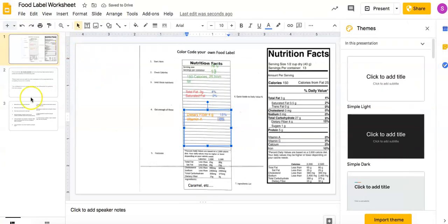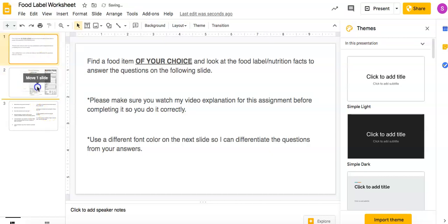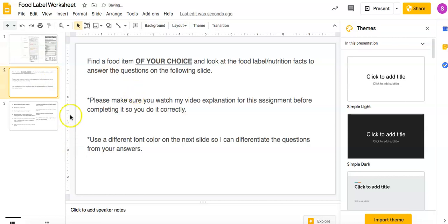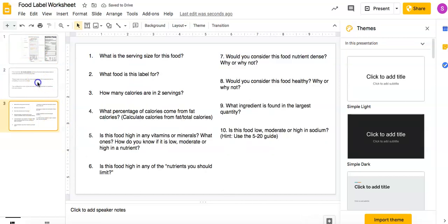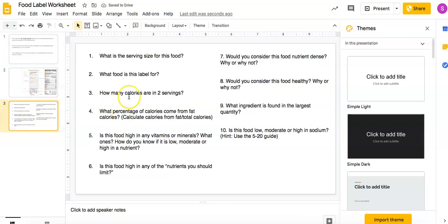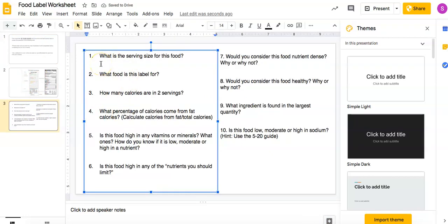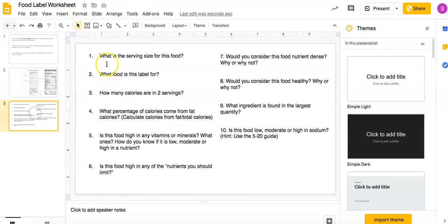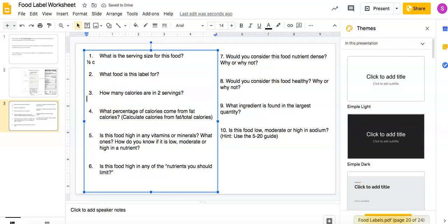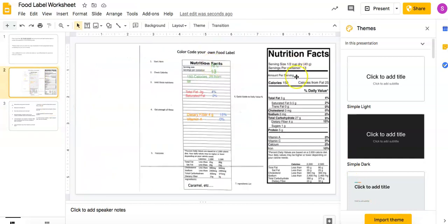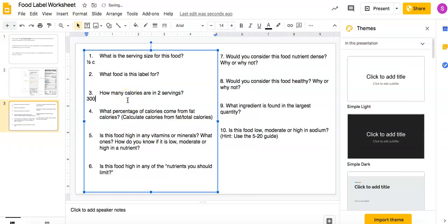So then here's the next part. You need to answer these questions. So again, you're finding a label of your choice for this. And then the questions, of course. So maybe I'll move that slide. Okay. So then you're going to answer the questions. What is the serving size for this food? So the serving size, serving size is a half cup. So you're going to put half cup. What is the food? And then you put the, like, it's Cheetos or whatever. You put whatever food it is. How many calories are in two servings? So what you need to do, the calories in two servings, is multiply that by two. So you do, then for this one, it would be 300. Okay. Here's one that students get so confused on.